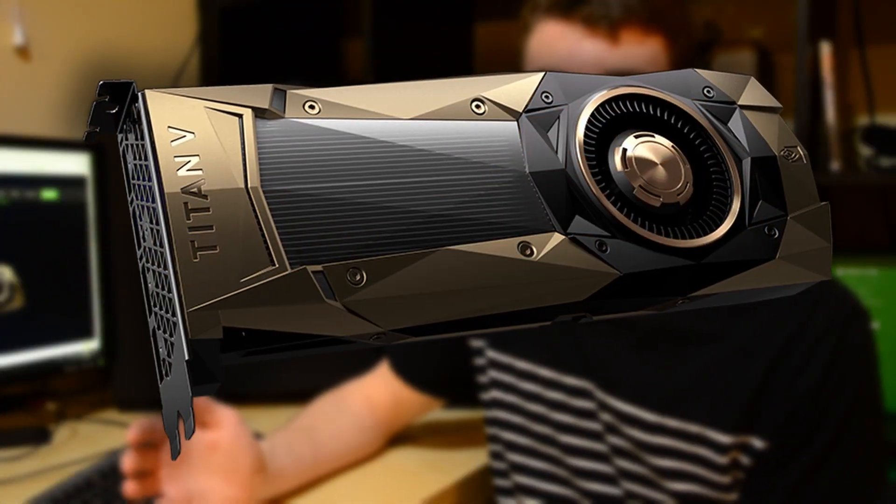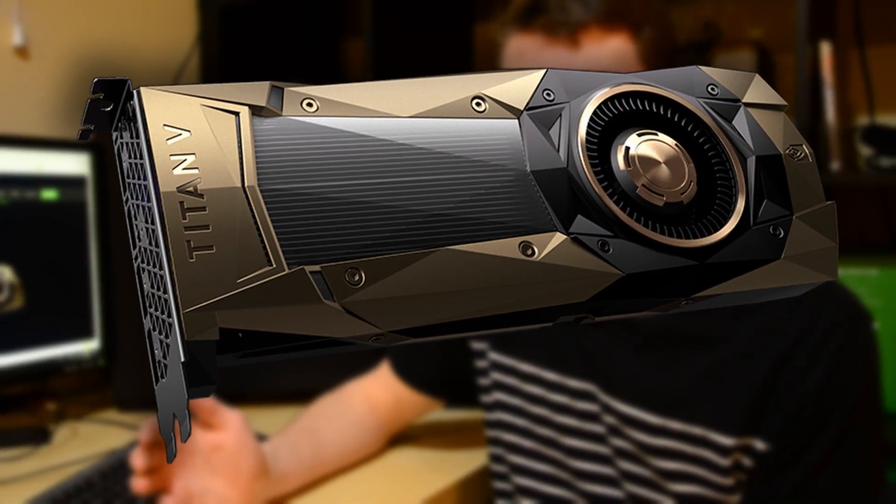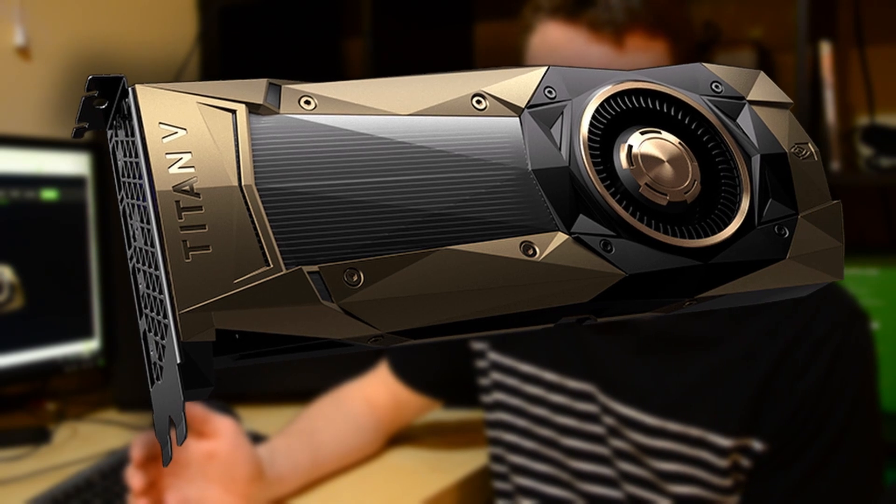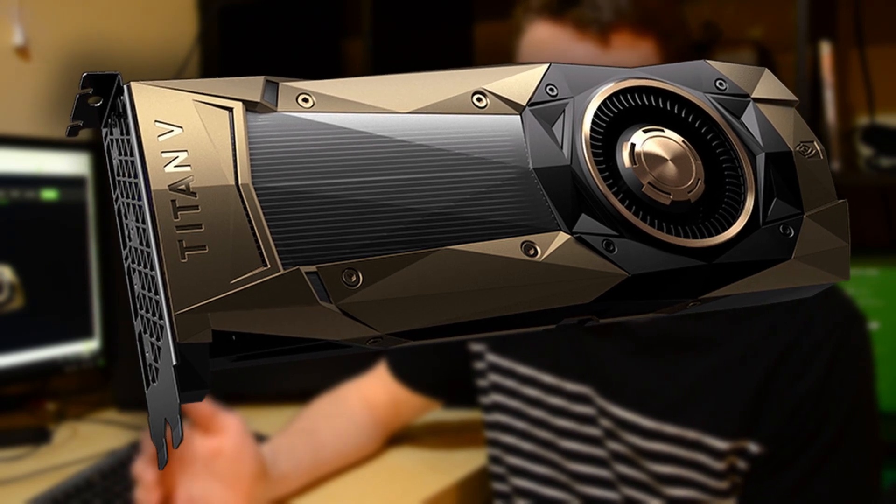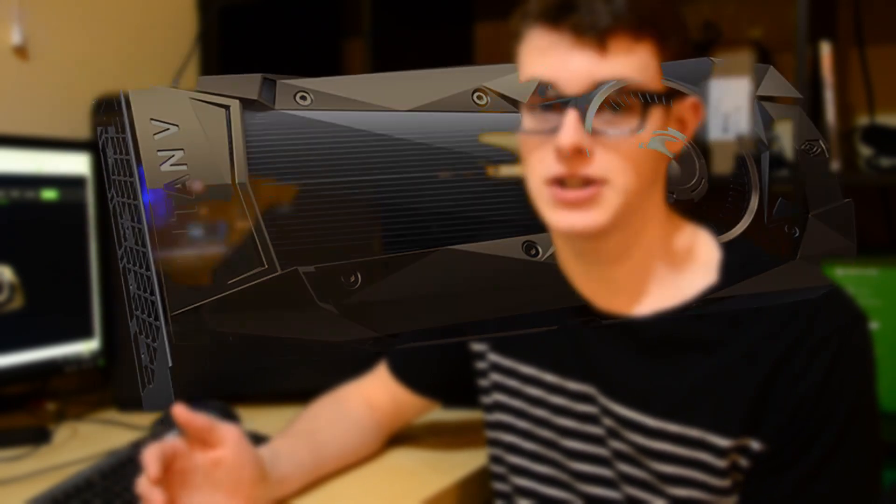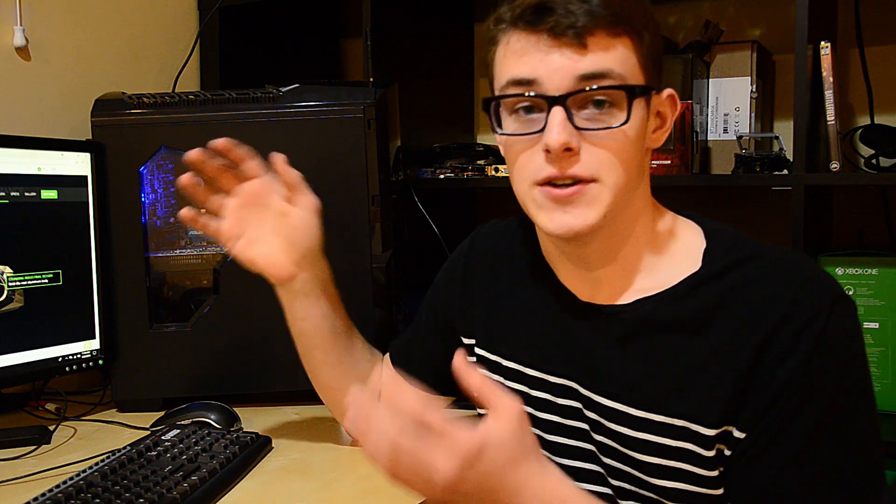The Titan V is called the Titan V, and the V stands for Volta, because it utilizes NVIDIA's Volta architecture. These cards really aren't designed for gaming—they're mostly designed for scientific research.